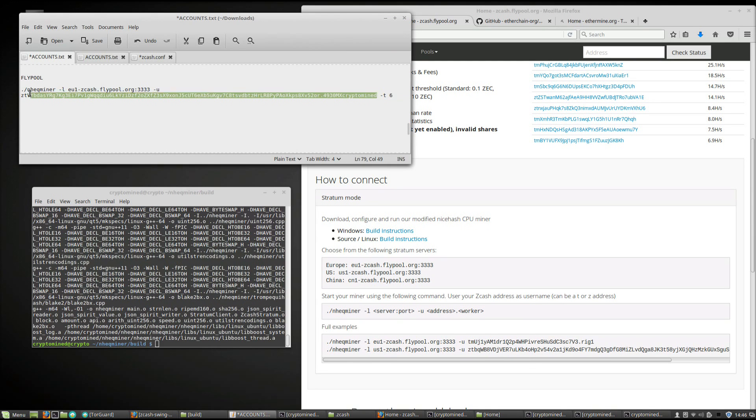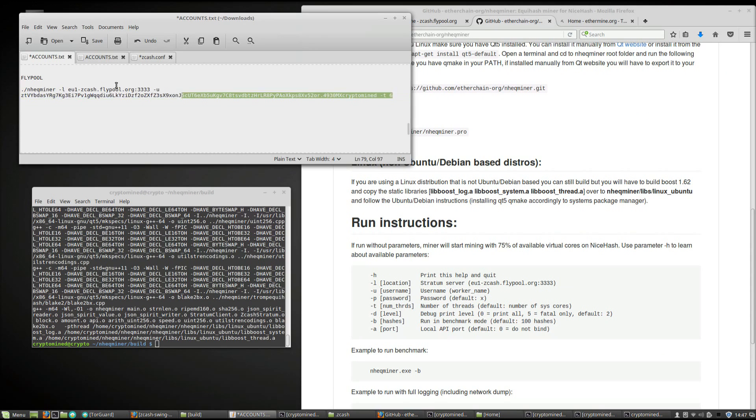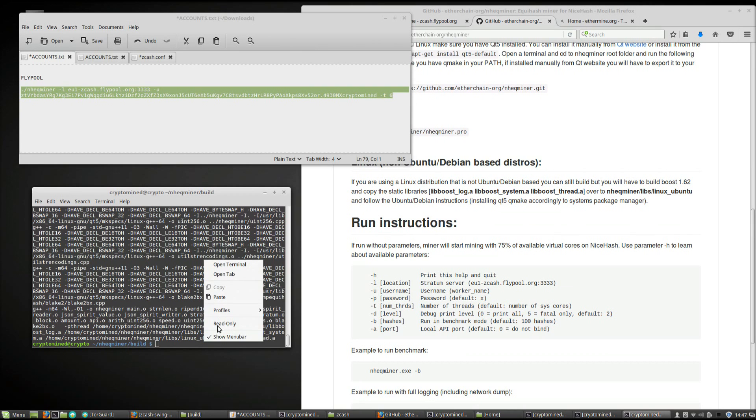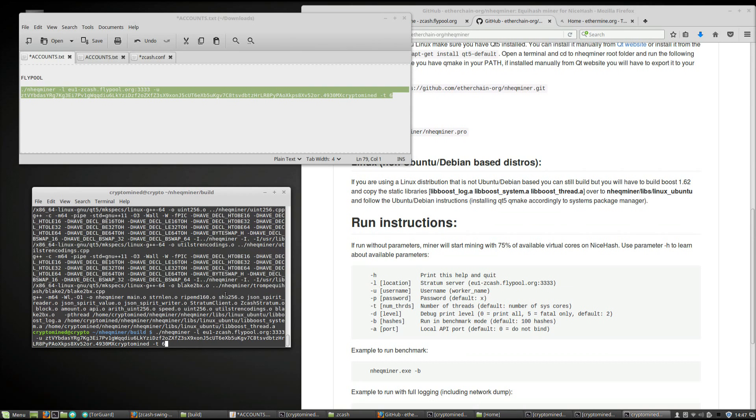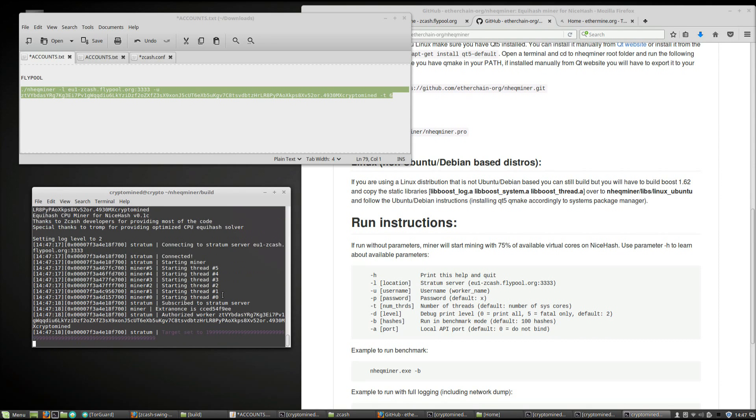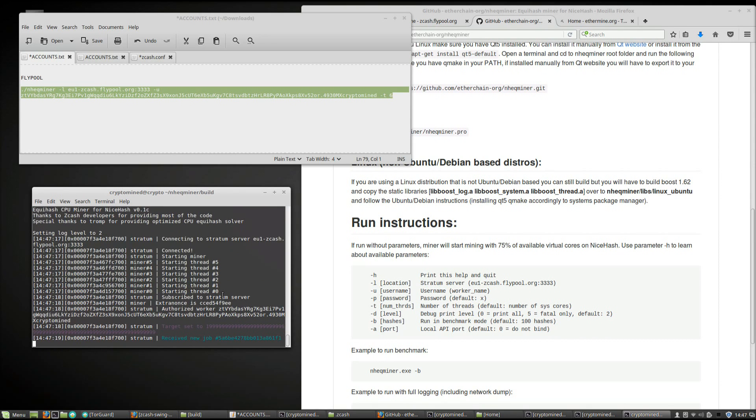So once it's done installing, copy your command, paste it into the terminal. I'll just delete the 6 in "-t", then I'll hit enter and it's going to start mining. You can see it's mining with its 6 threads.